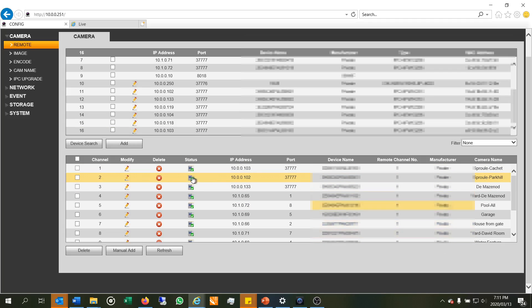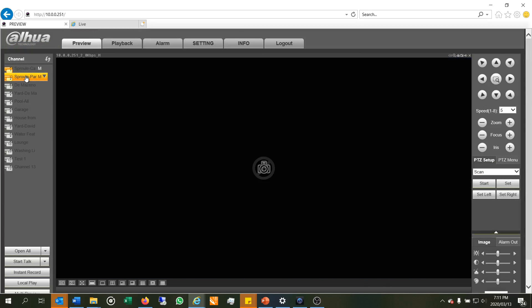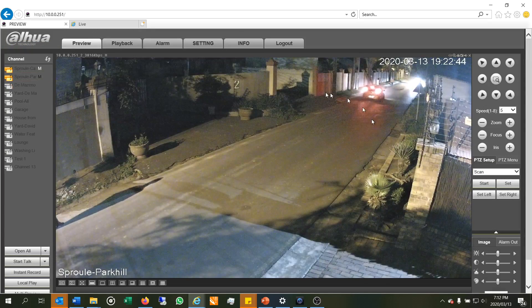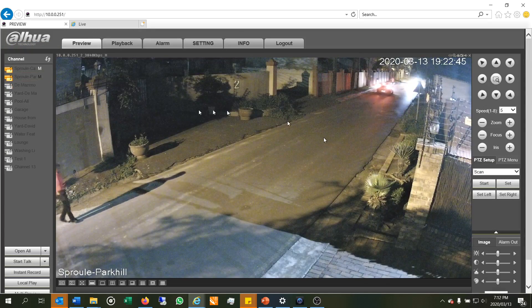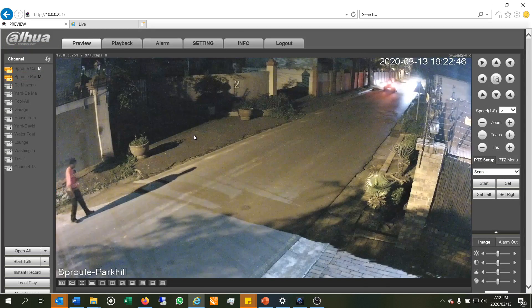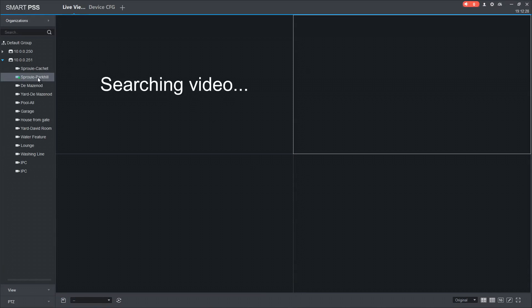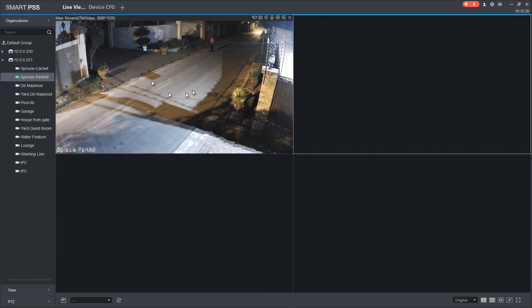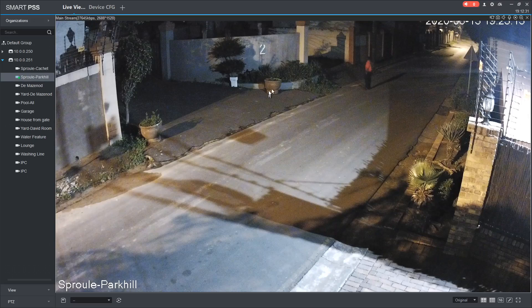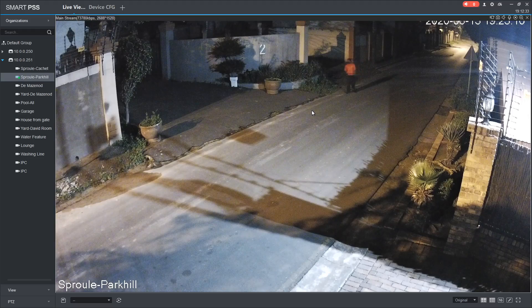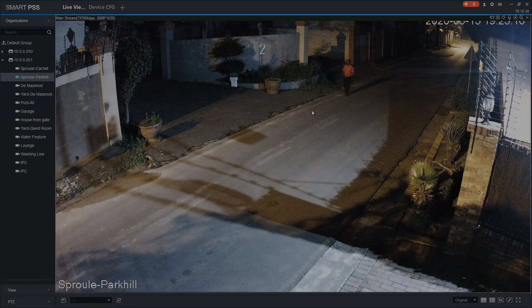So there I've changed the password and now you'll see that in the live view, the camera will be online. So there we go. I've double clicked on the camera and there you can see the camera is now online. And then obviously the same for SmartPSS. There you'll see the camera is definitely online. All right. So thanks for watching. Cheers.